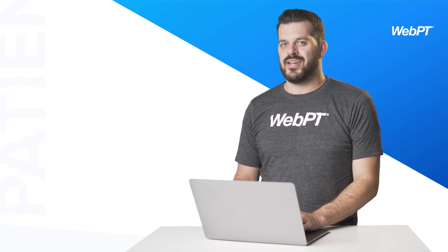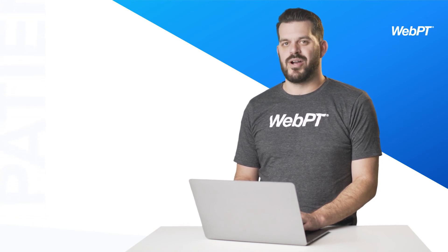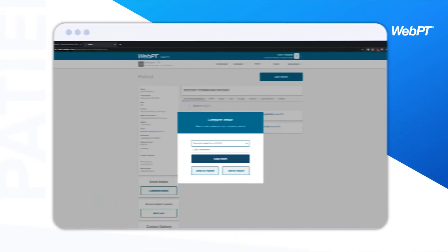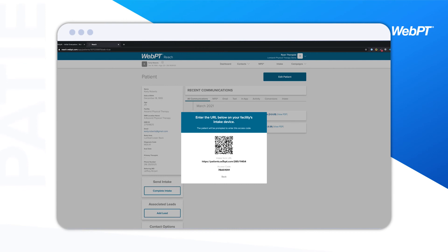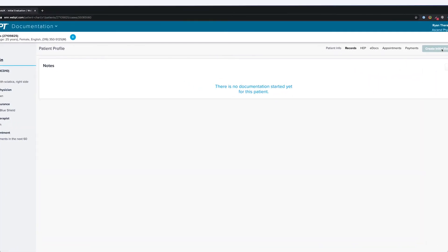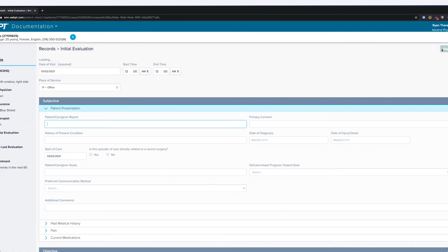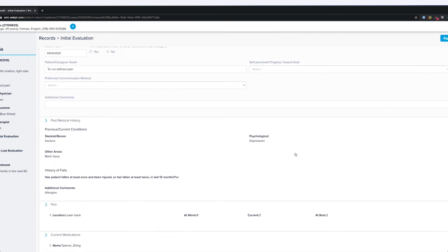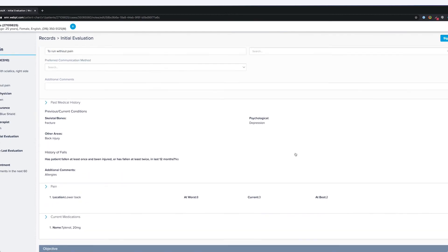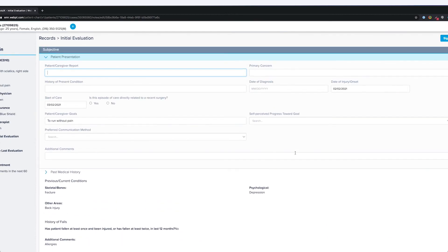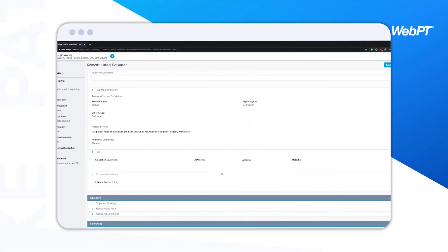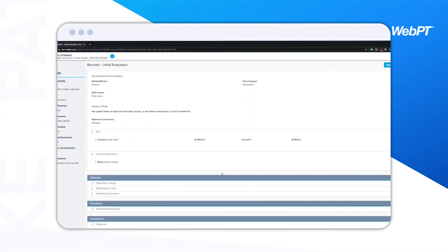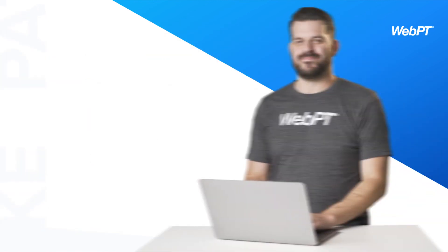What about patients who can't complete the form ahead of time? No problem. You can use our handy kiosk mode for in-clinic intake and still save time. When the provider opens the patient's initial eval, they'll notice that some information is available to be populated from the intake form, such as current medications and past medical information. Providers can always access the full intake PDF in the edoc section of the patient's chart.